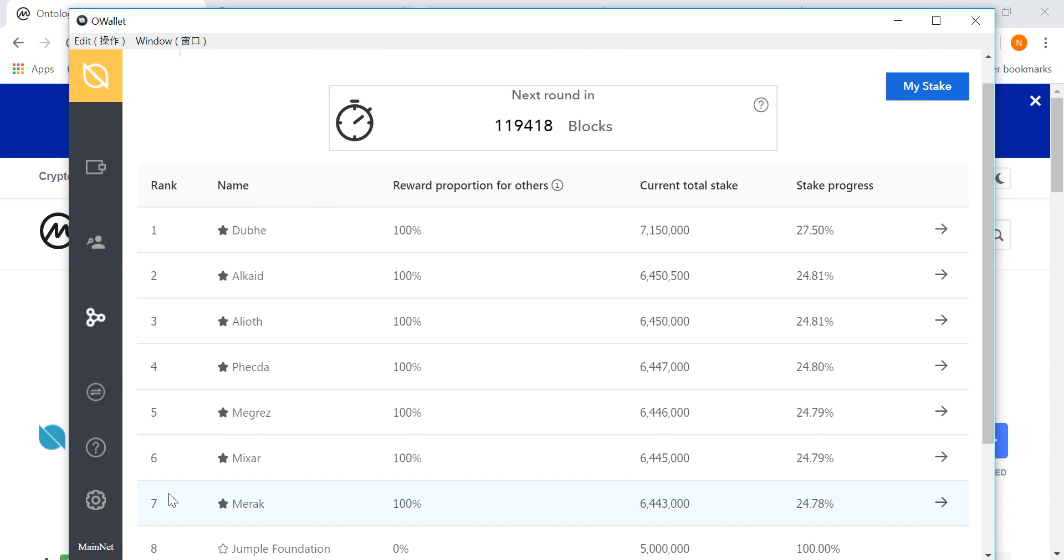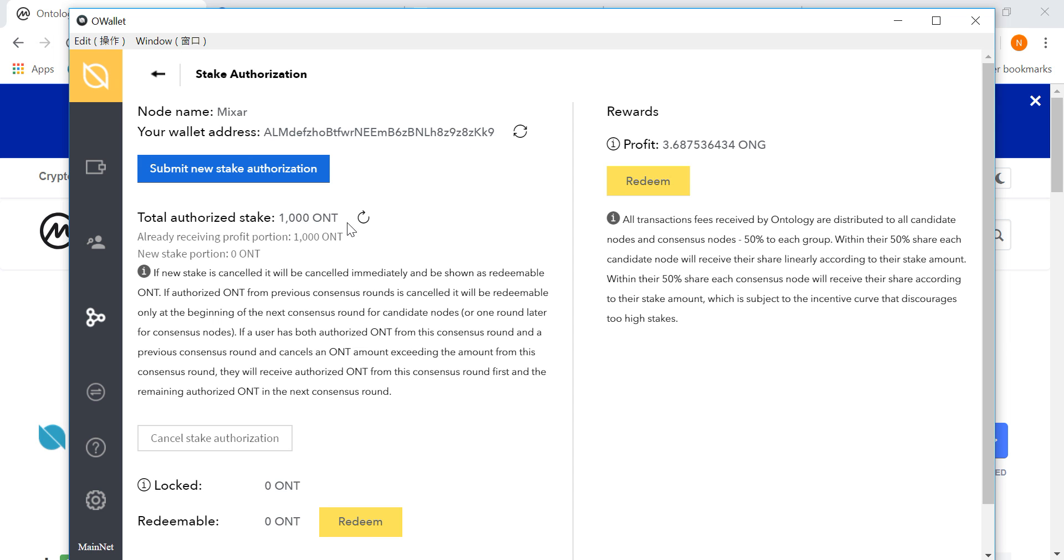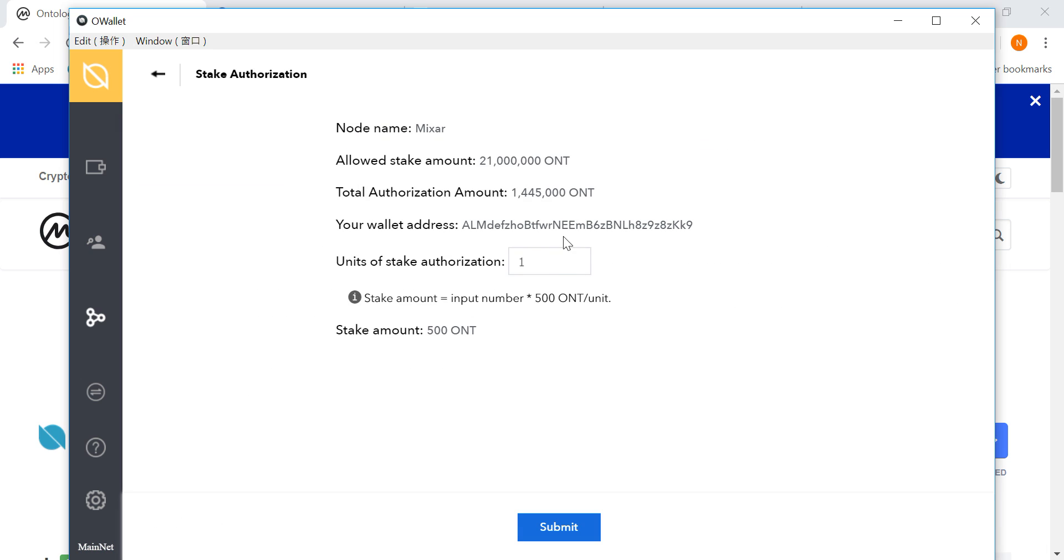So from 1 to 7 there is a lot of reward because it is a lot of overcrowded. So you have to select, for example, if you have to select the mixer, if you have to use the ledger, then click Next and submit new stake authorization.